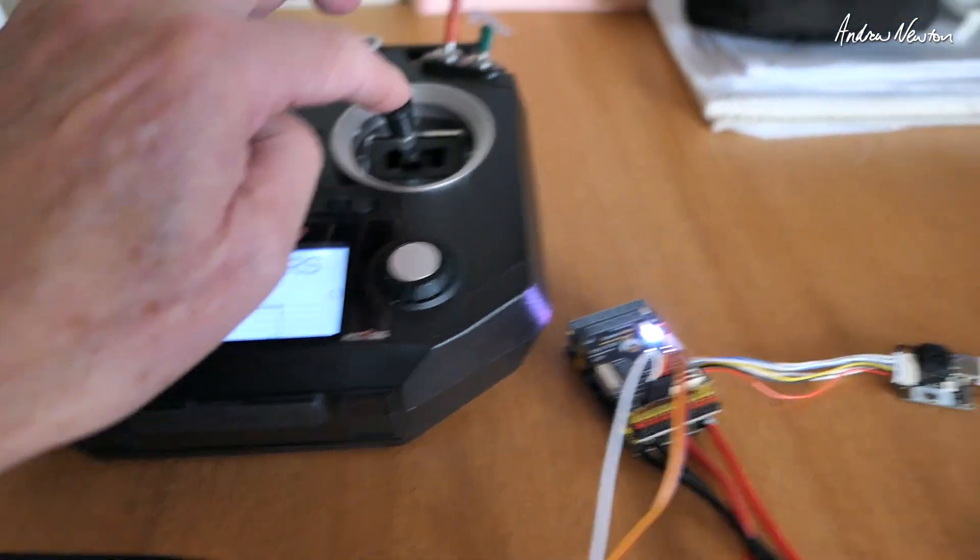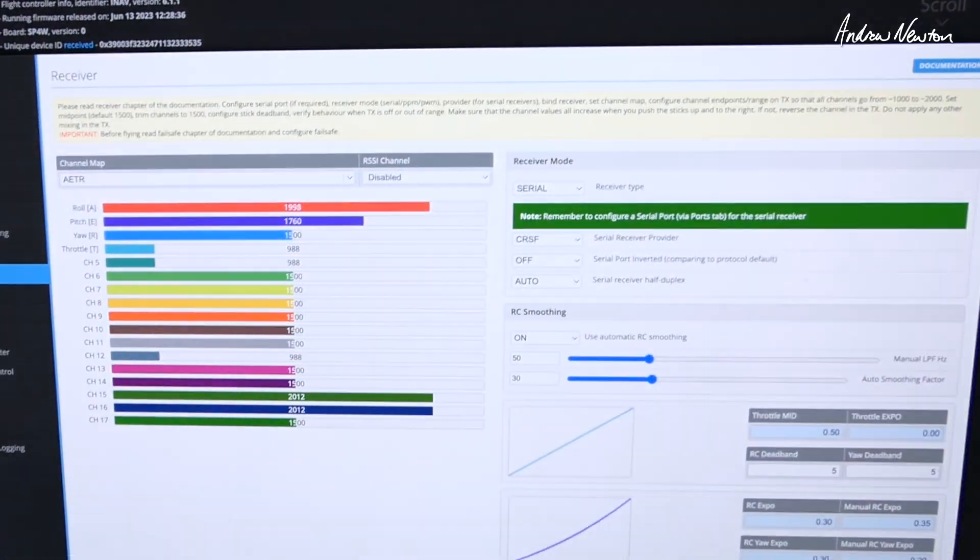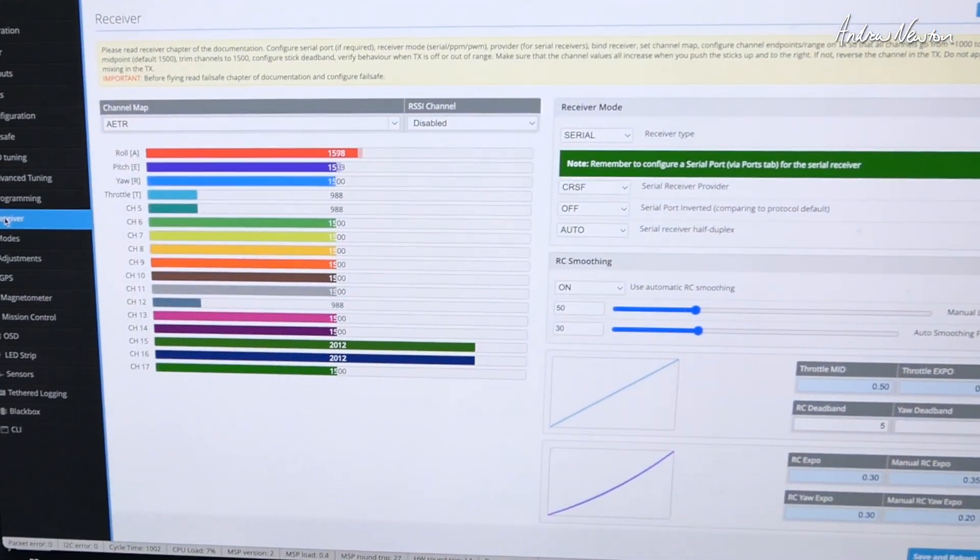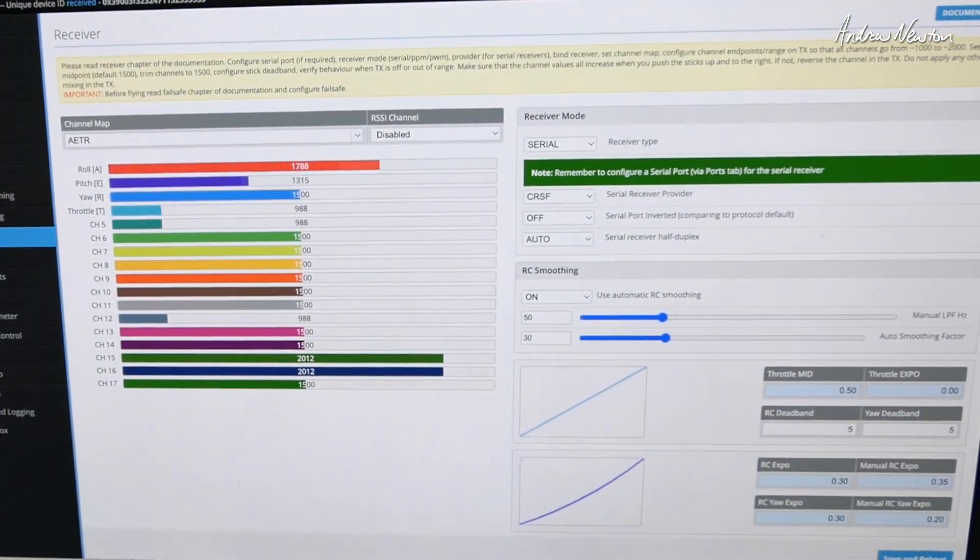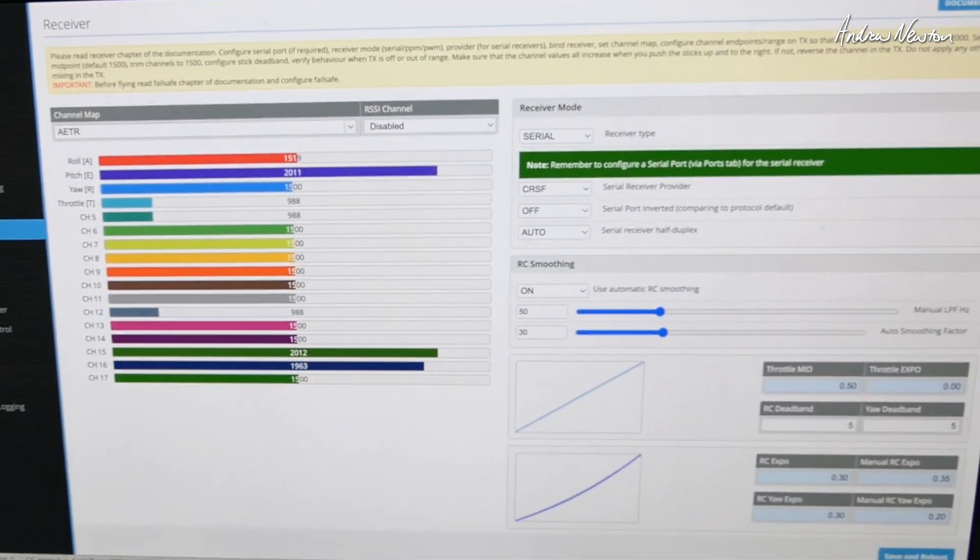Here I have it connected up to a flight control board just to show that it is actually working and we're ready to fly.